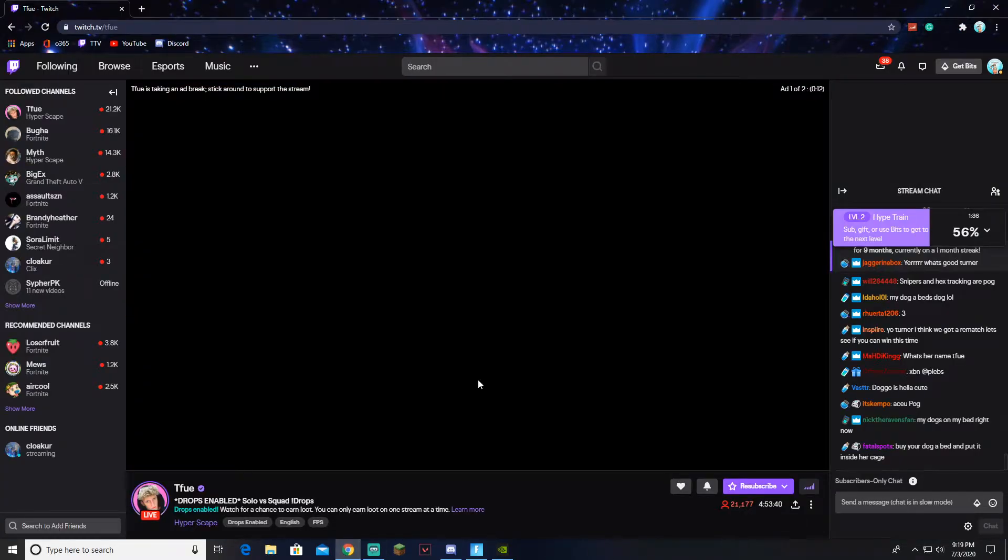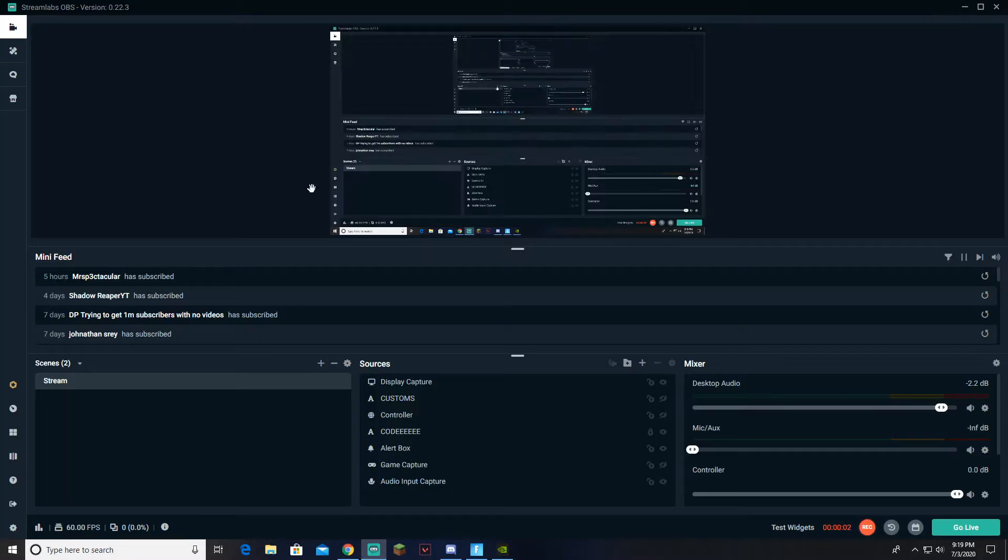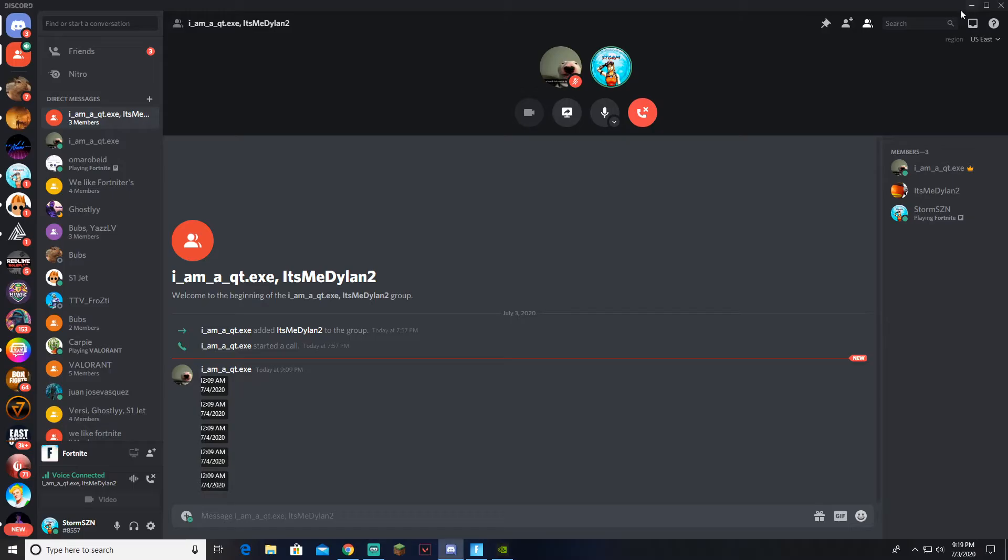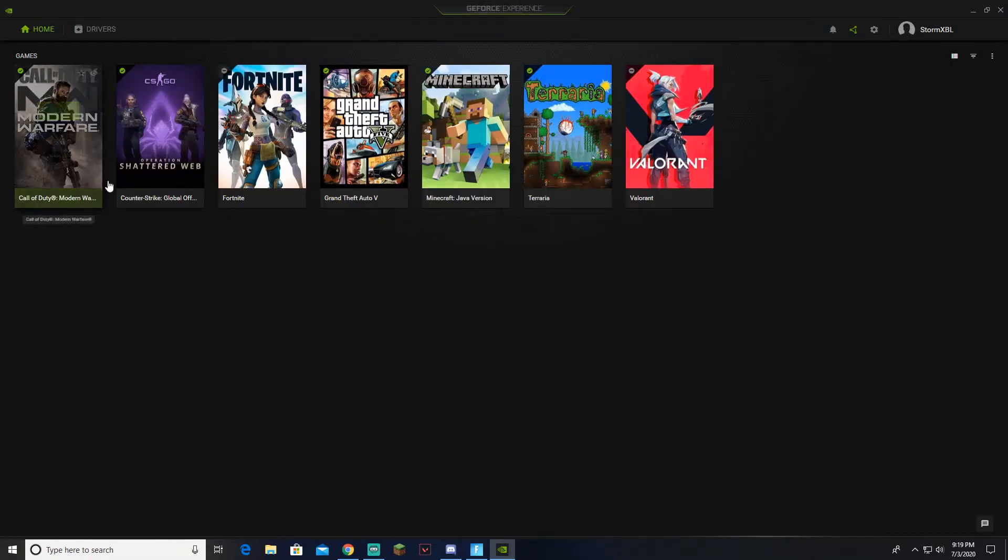Hey guys, EsalenStorm here. I'm going to be showing y'all today how to clip using GeForce Experience.